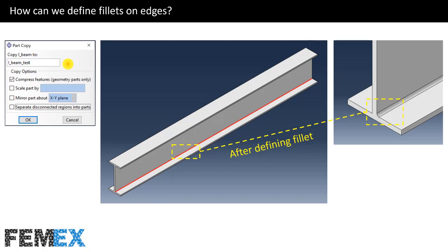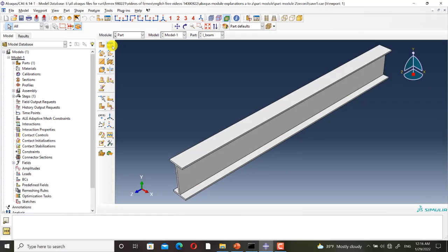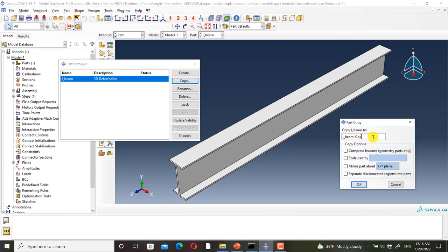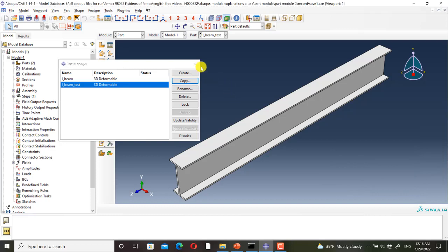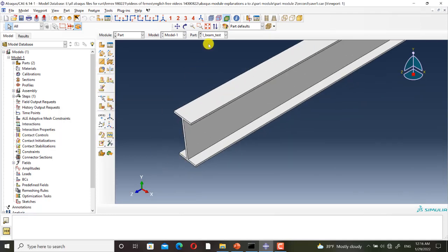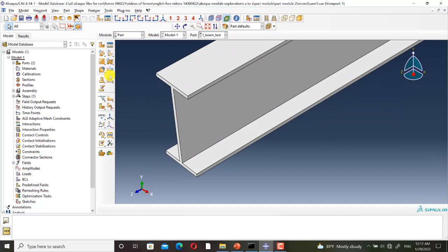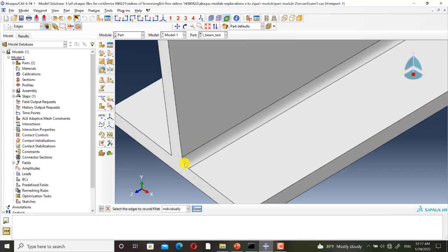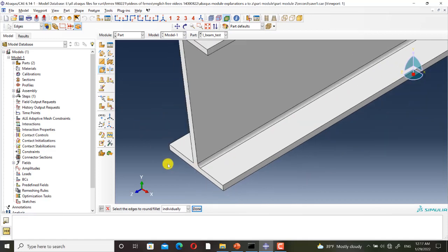Now I go to Abaqus to do this. I click on part manager, I click on copy, and I name it I-beam test. I click on create round or fillet, and I select this edge. I set the radius to 5 mm and I click on enter. The fillet is created. I click on escape.